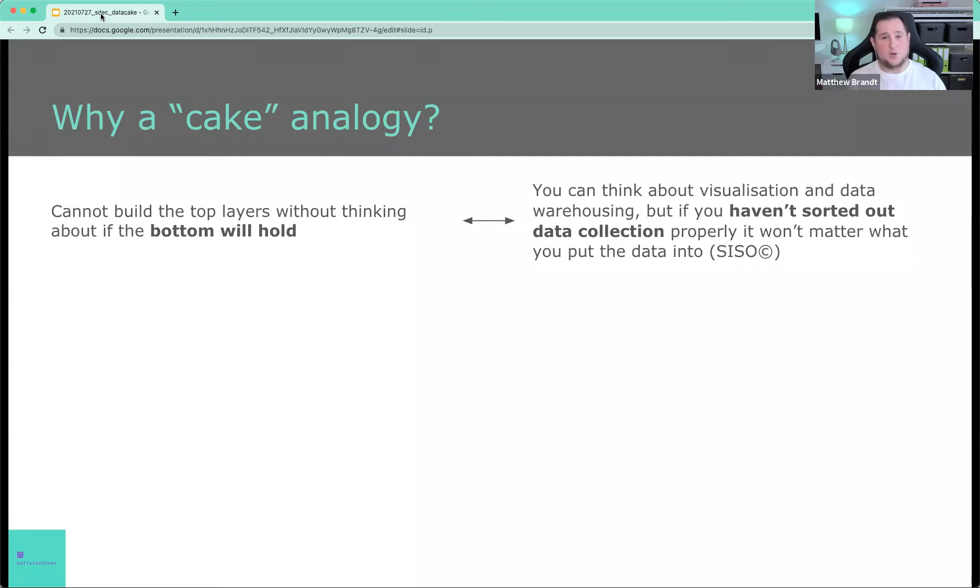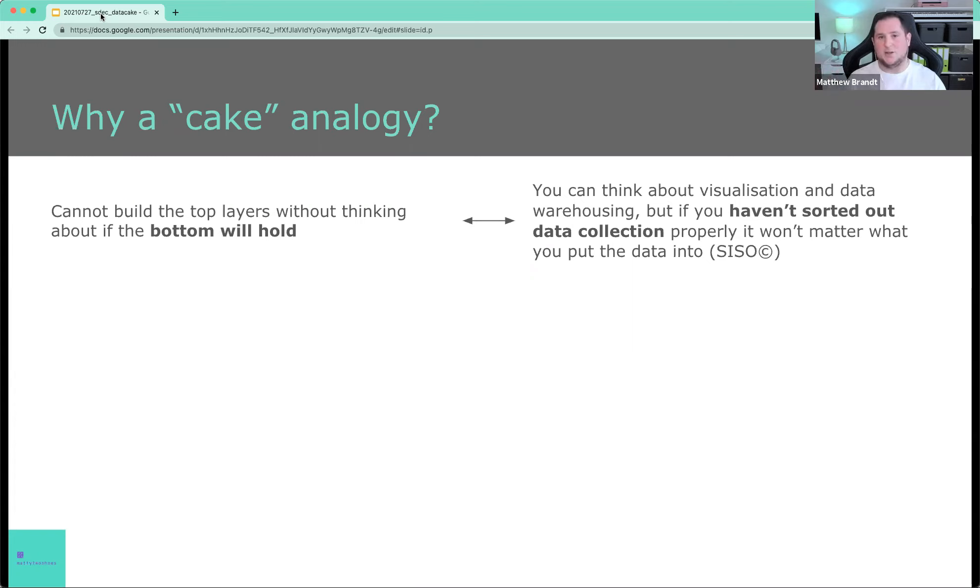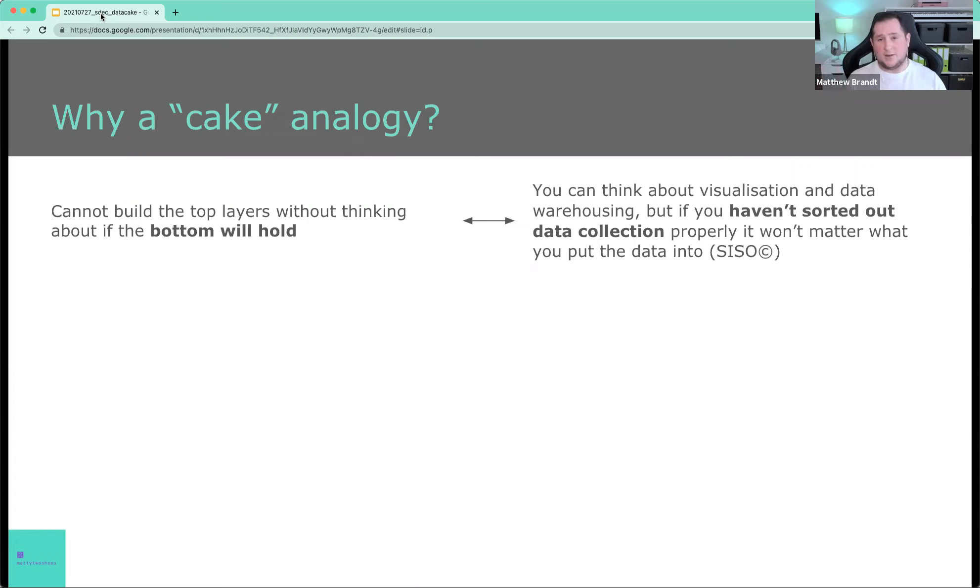And the analogy in our world of data is if you start with visualization, if you start building a report, but you haven't figured out data collection and you haven't figured out your data models properly, it doesn't matter what you're going to put it into, it's going to be bad. GISO, which is shit in, shit out, pardon my French. That is basically the analogy for that.